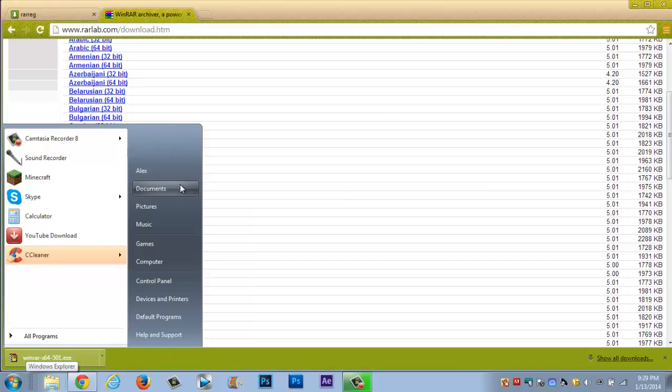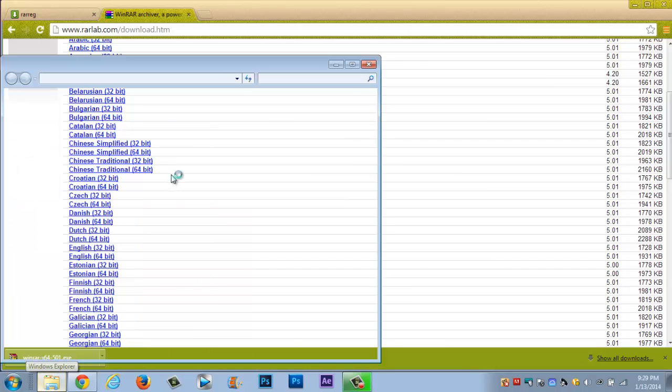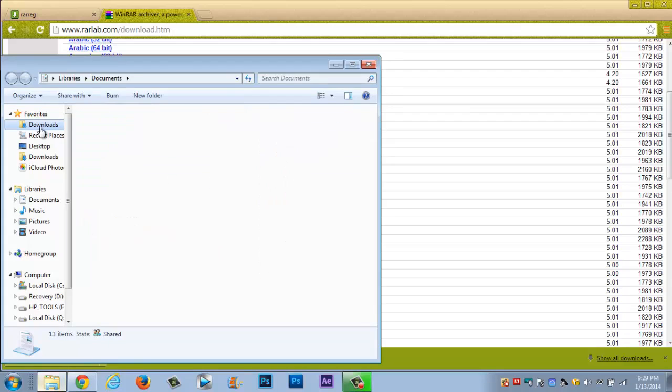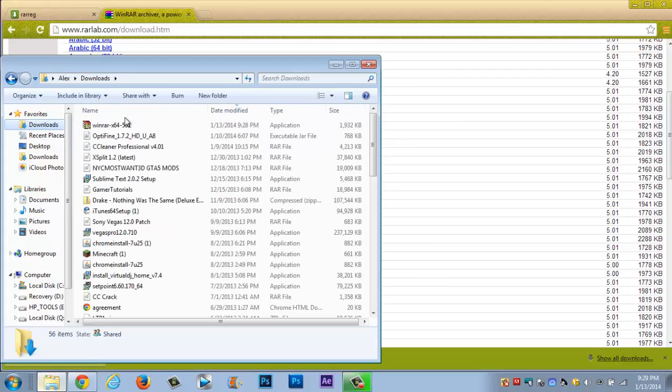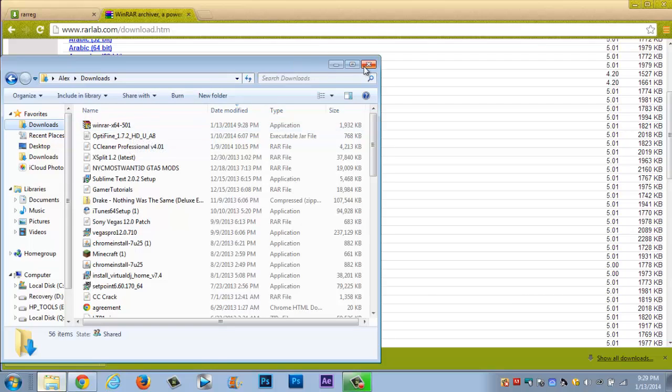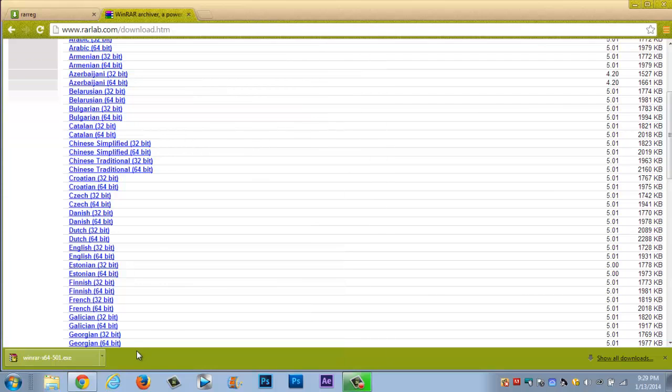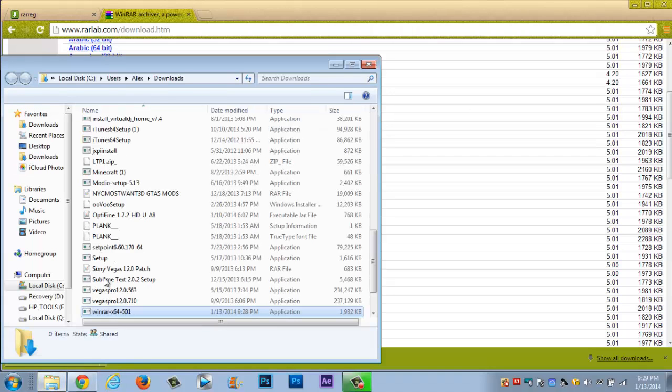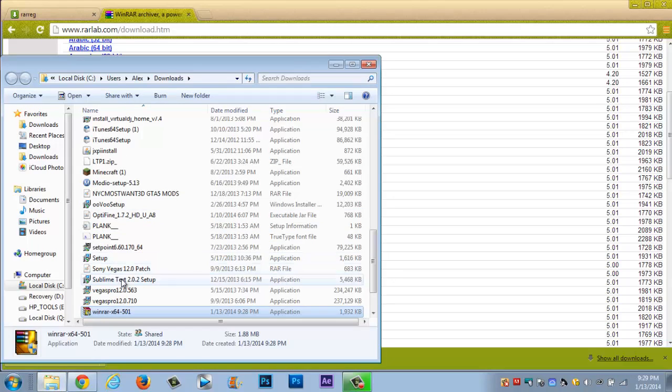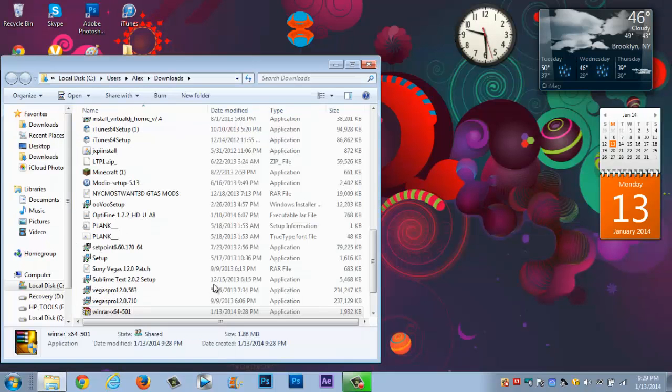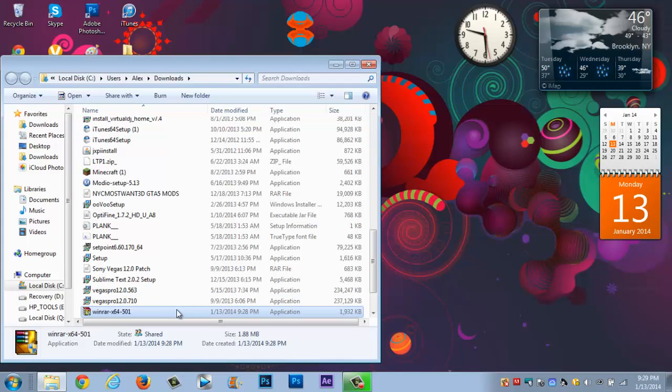And then you want to go to documents, once you go to documents you're going to go to downloads. Now you want to look for WinRAR 64 or WinRAR 32, that's one way of looking for it. The second way of looking for it is the easier way, there's an arrow right next to it you want to press show in folder. Now once you see the show in folder you're going to exit out of this.